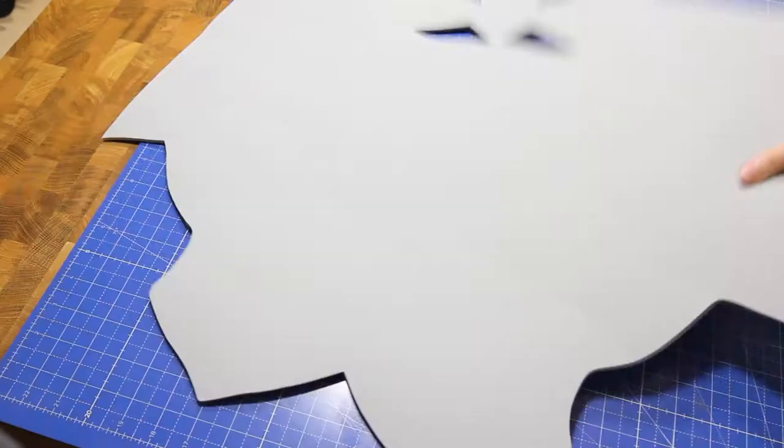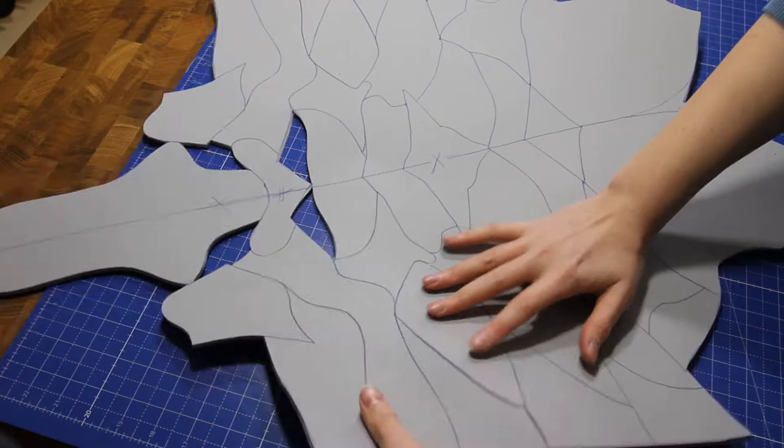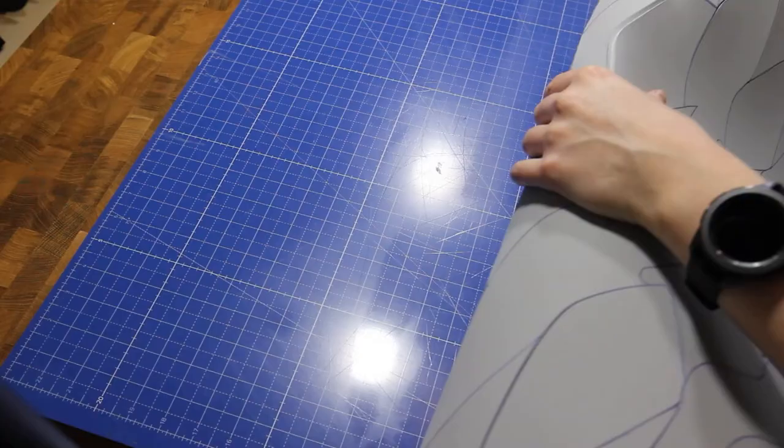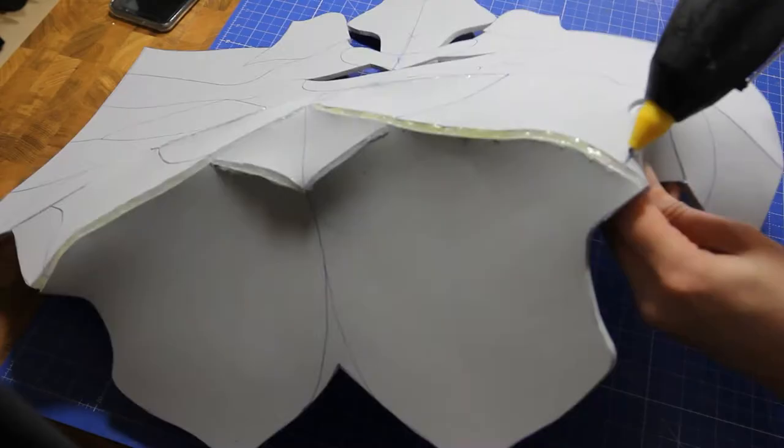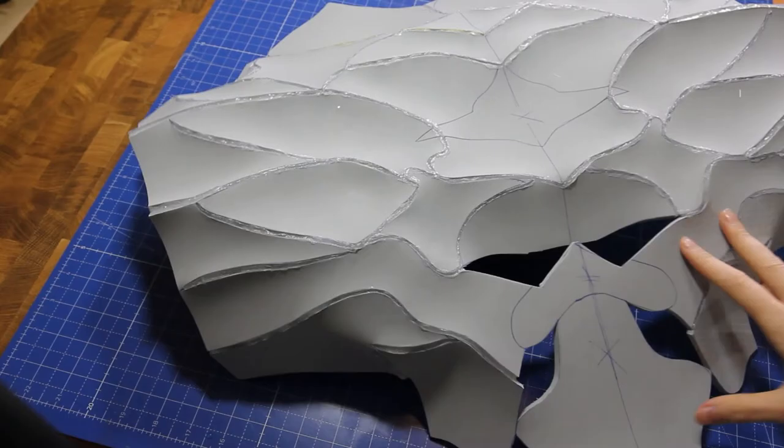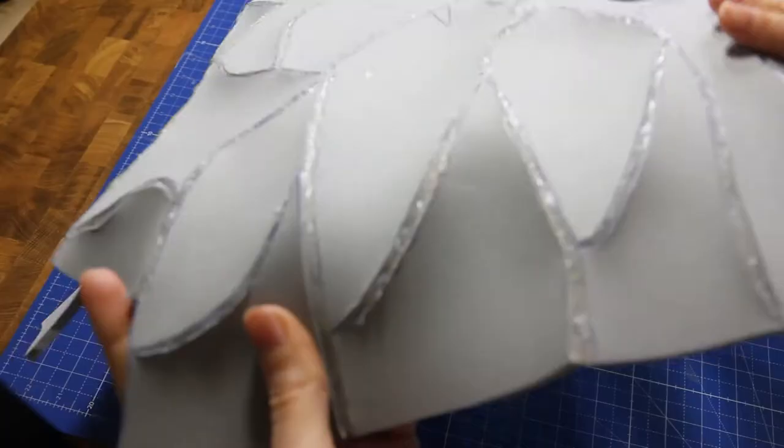Then she heated the foam up with a hot air gun to make it malleable. To make the details last, Seme filled the ridges with hot glue, dampened her fingers with cold water and smoothed over the glue with her fingers.